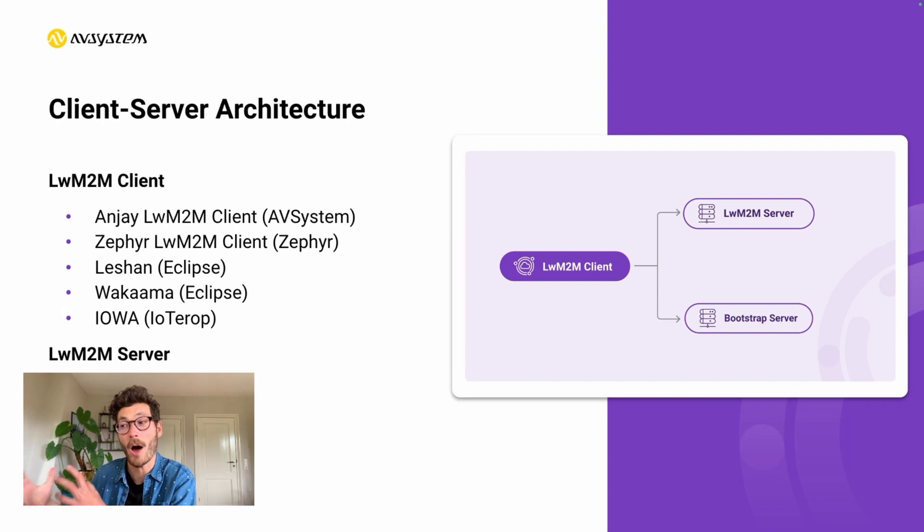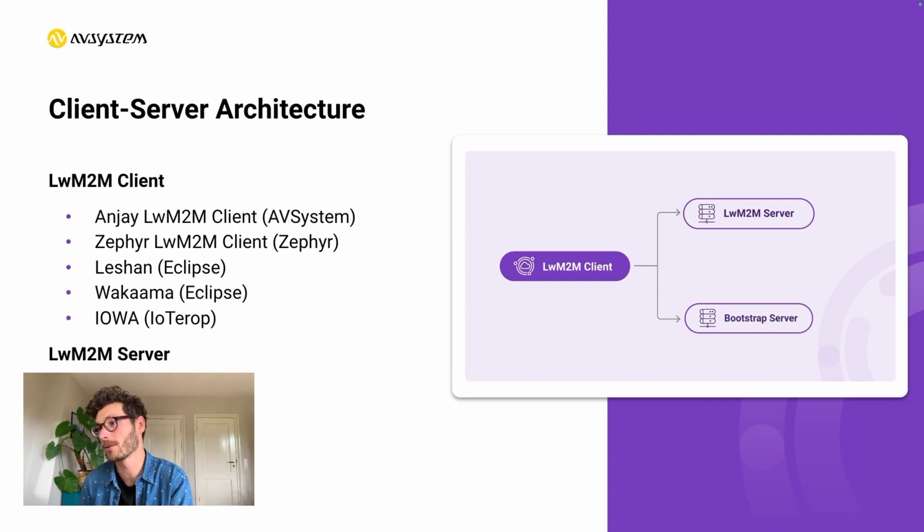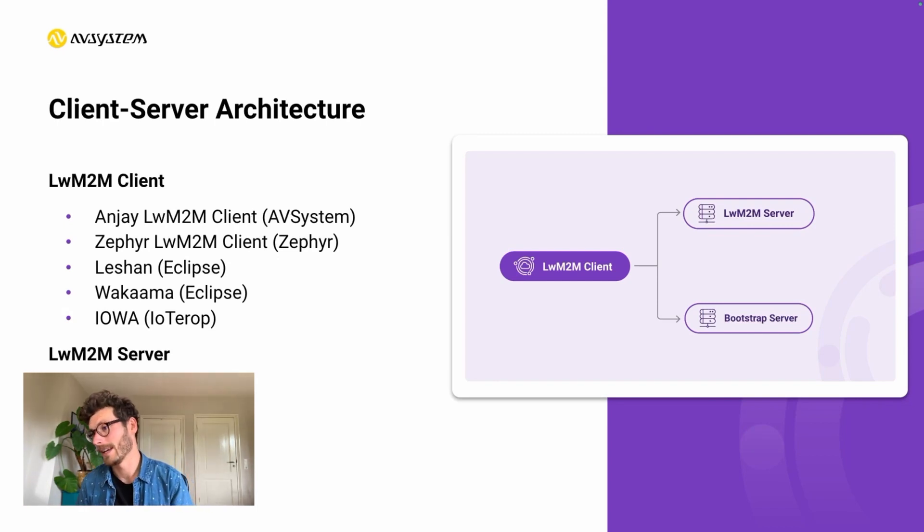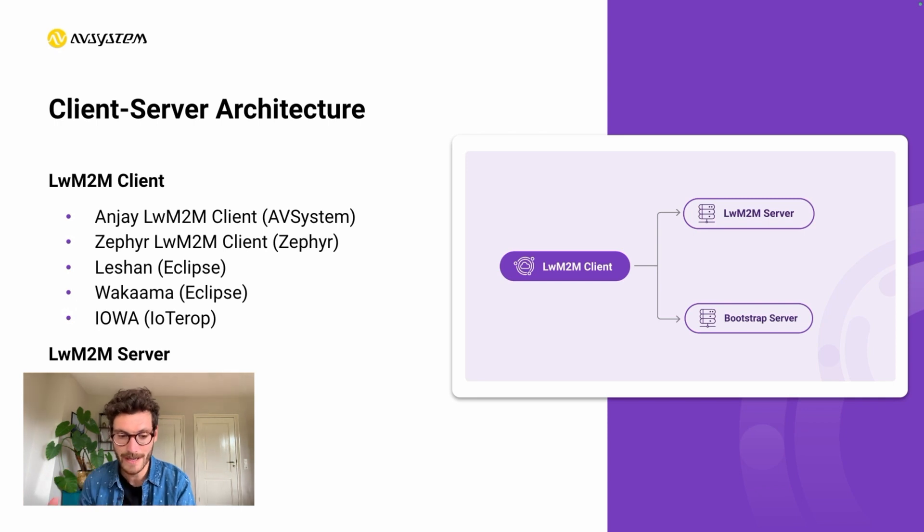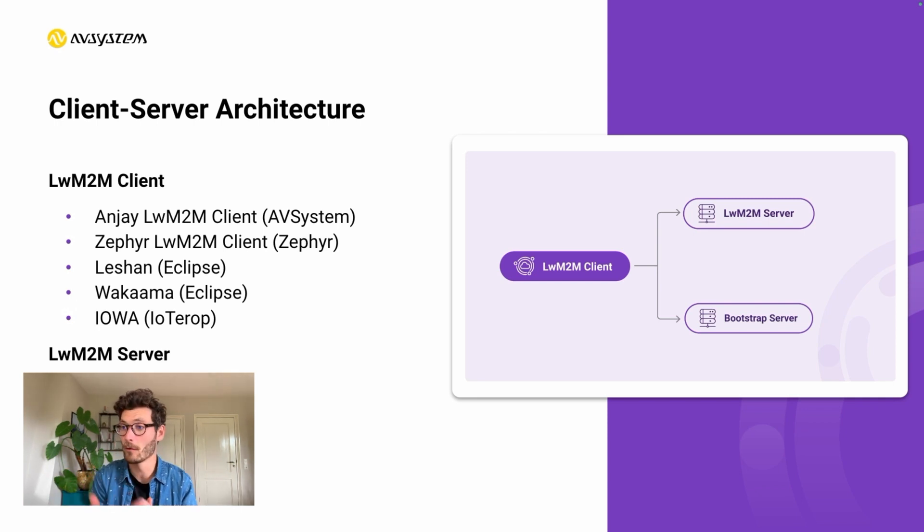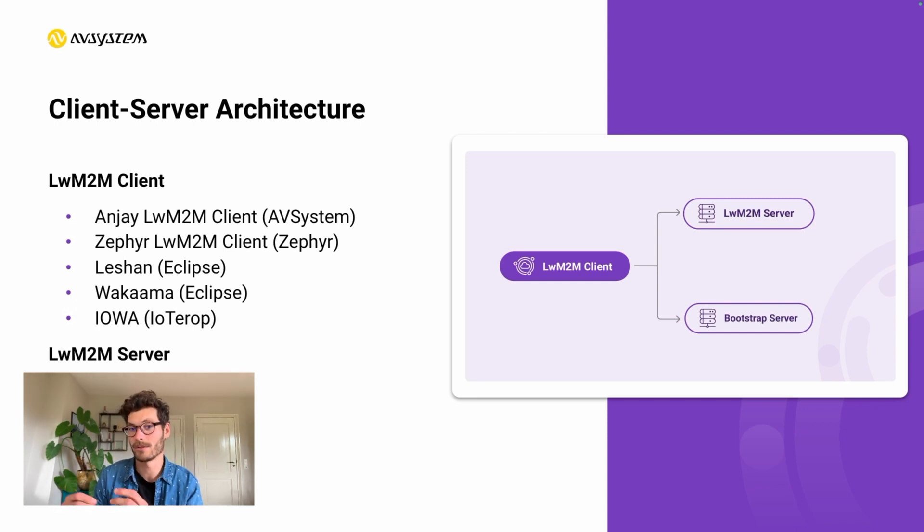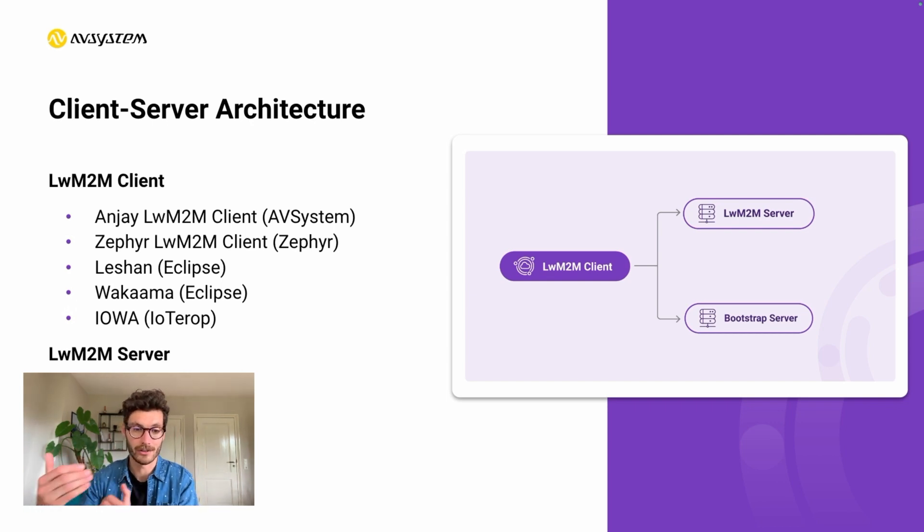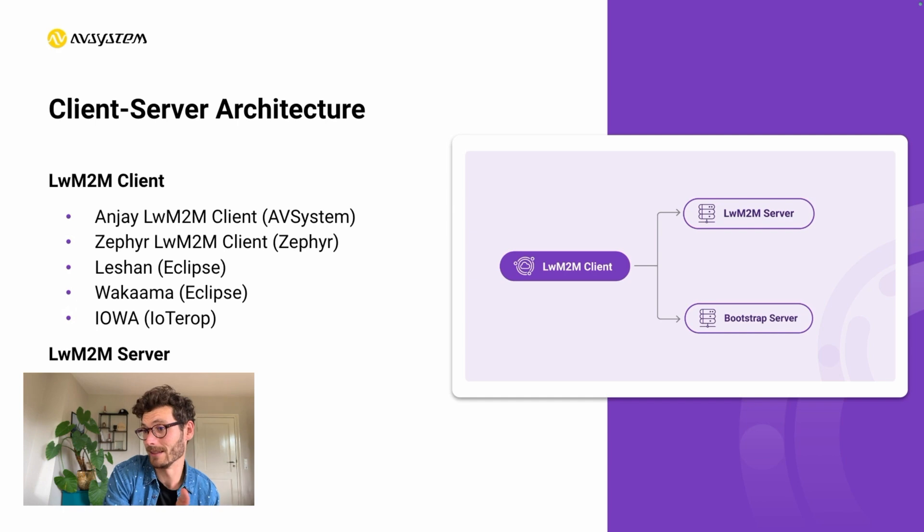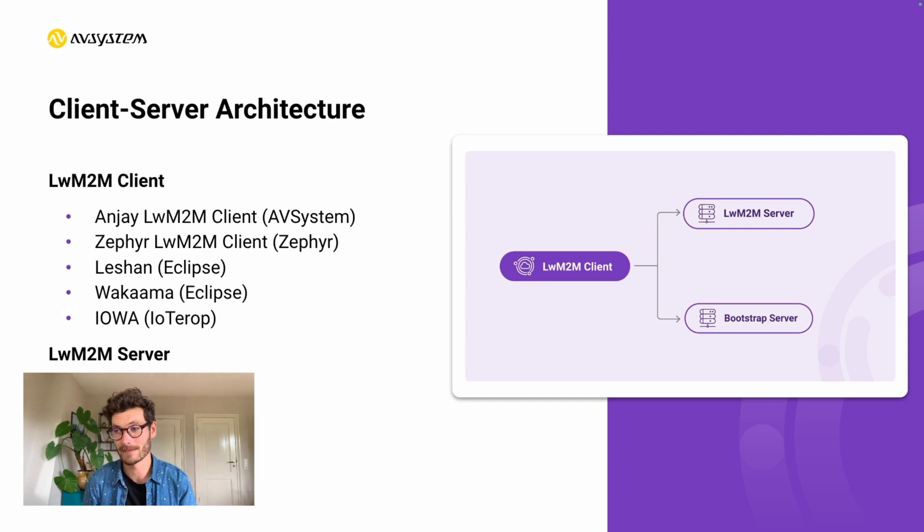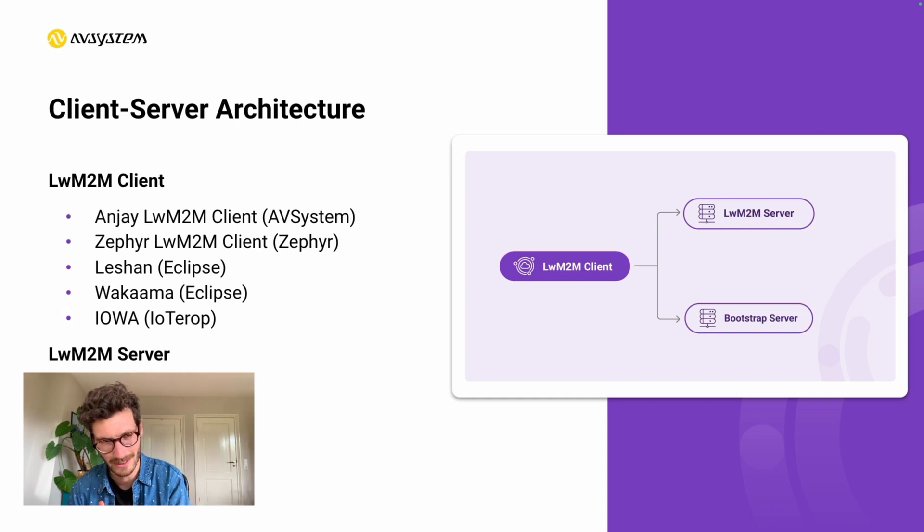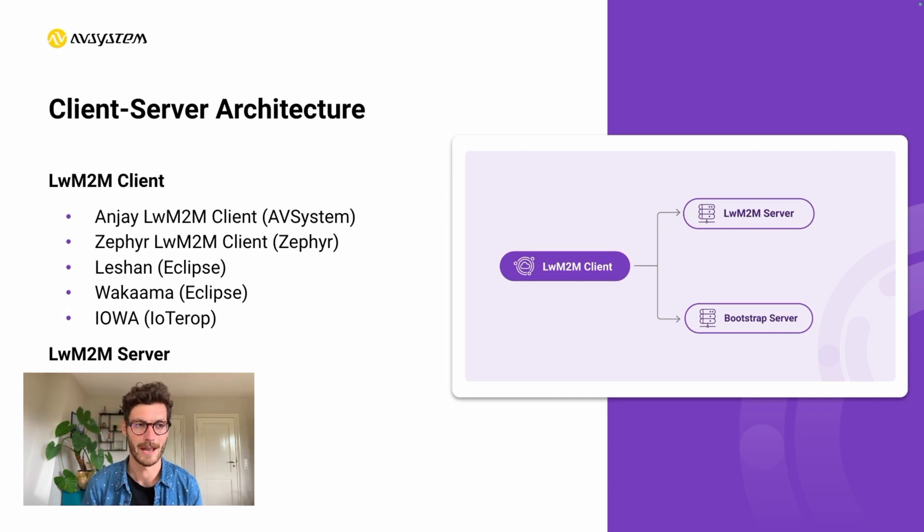There's also an optional third component, which is called the bootstrap server. This bootstrap server is an intermediate server that can inform the client about what server it needs to connect to and can share the security credentials with the Lightweight M2M client. This allows the client to migrate to different Lightweight M2M servers over time.